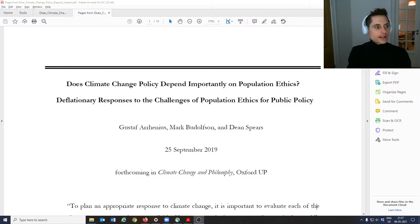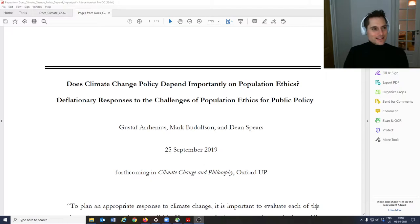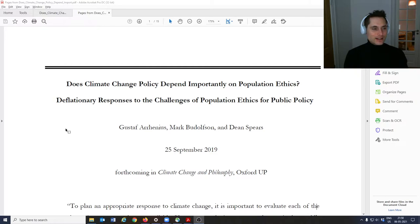I've chosen a paper which is actually trying to argue that these philosophical issues don't pose such a big problem for thinking about climate change. I'm not sure that it succeeds, but the reason I chose this one is that it lays out two of the three philosophical population ethics type issues that I want to talk about in our next class.